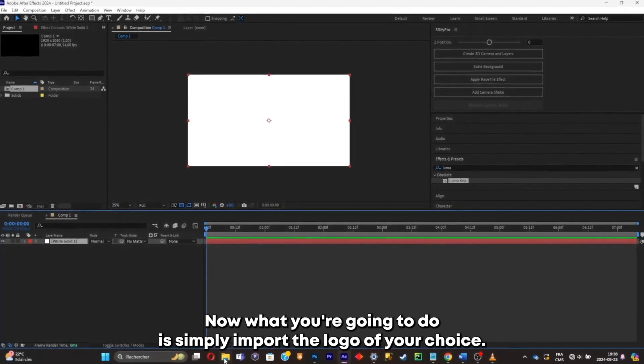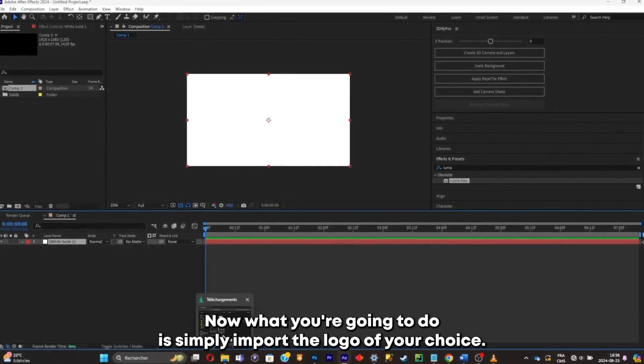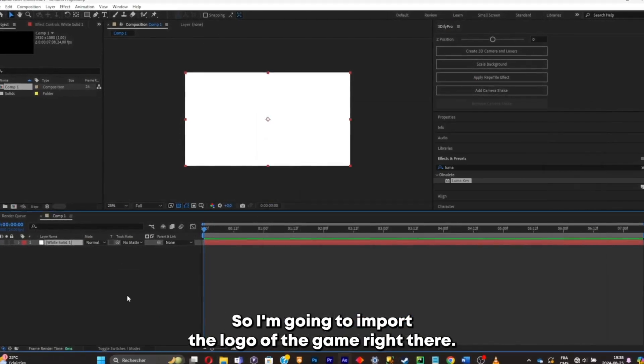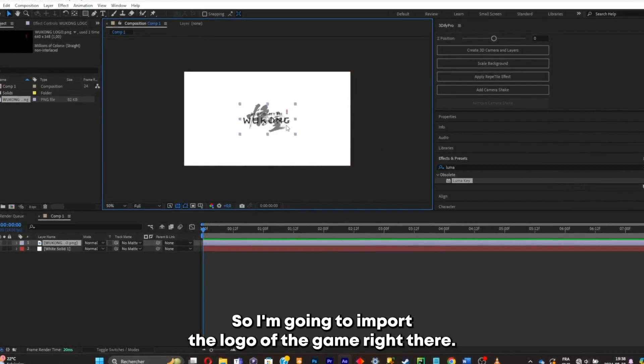Now what you're gonna do is simply import the logo of your choice. So I'm gonna import the logo of the game right there.